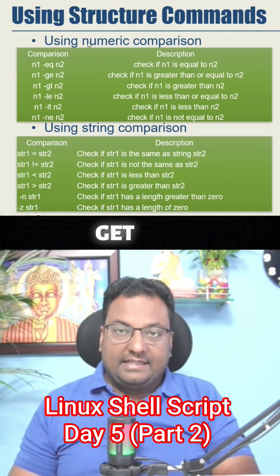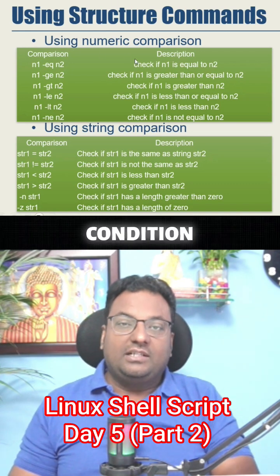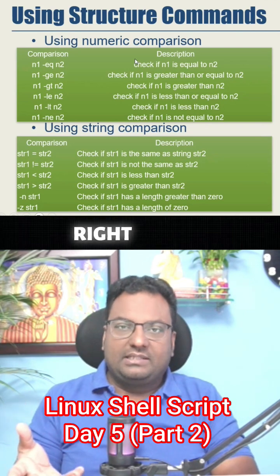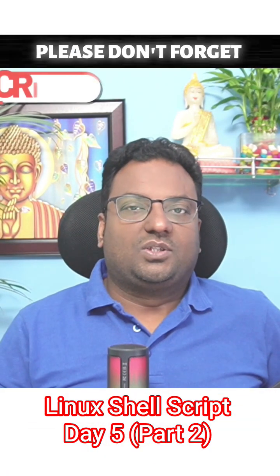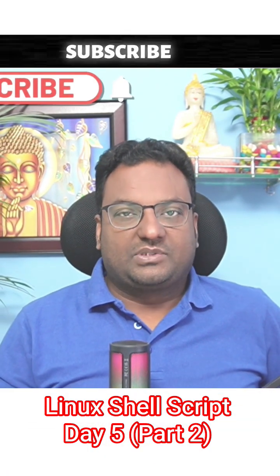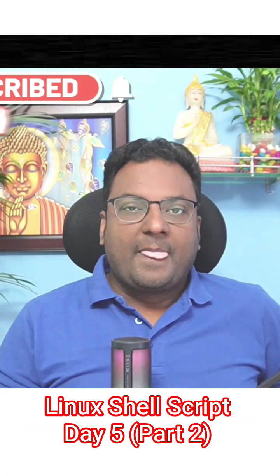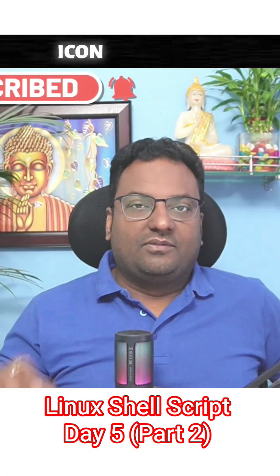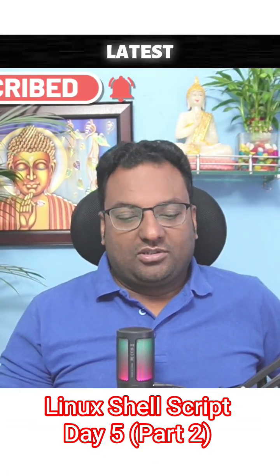Don't forget to like, share, and subscribe to the channel and press the bell icon for all the latest notifications.